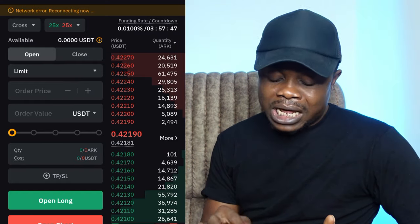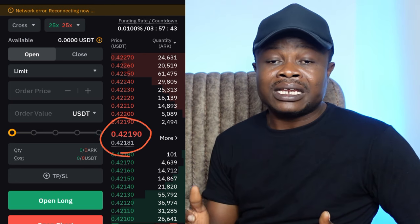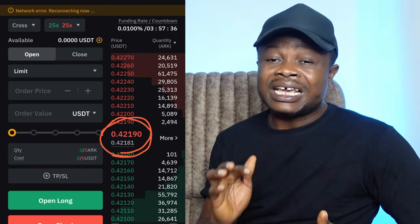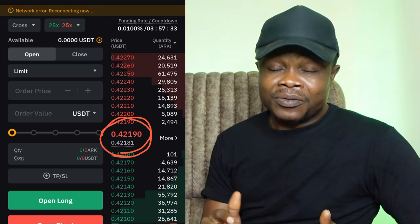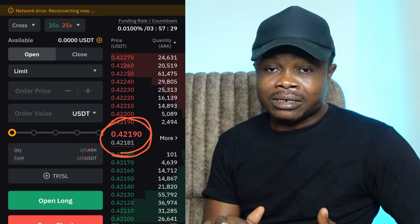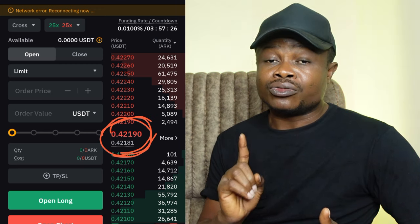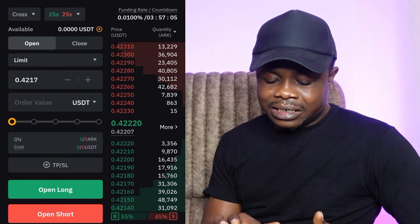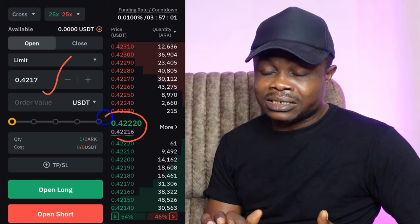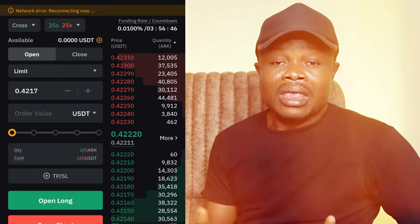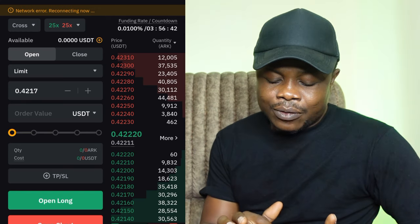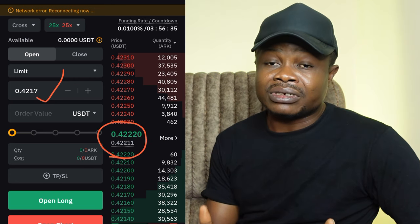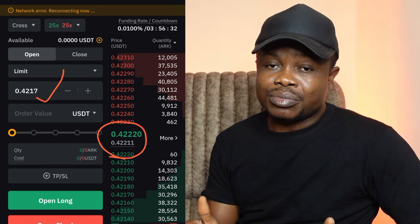So if you are going to buy, the limit order price must be lower than the current market price. And if you are going to set a pending order to sell, the limit price must be higher than the current market price. If you're selling and you set a limit price that is lower than the current market price, it will be triggered at market price. Similarly, if you're buying and the limit price is above the current market price, the order will be triggered at market price.